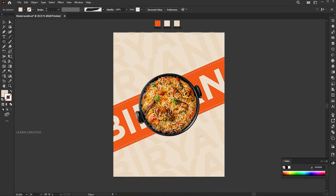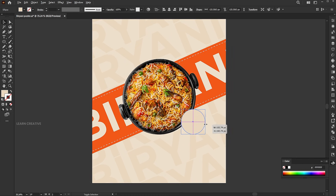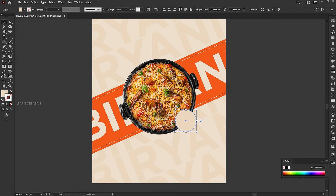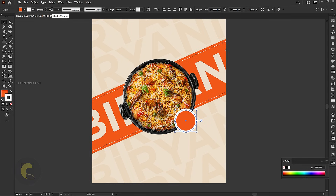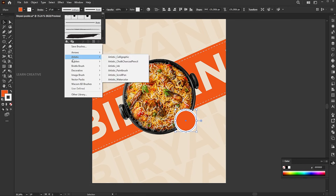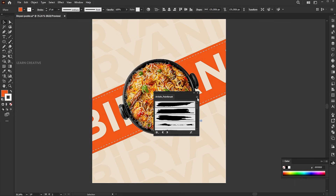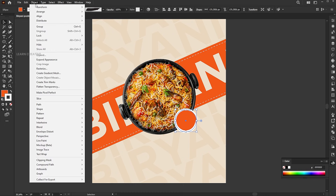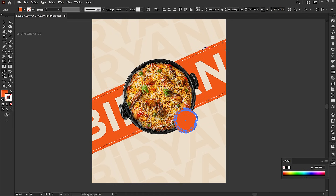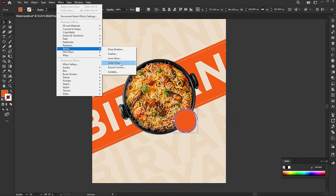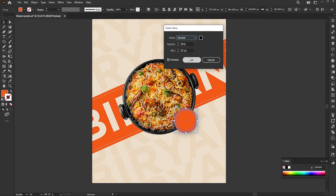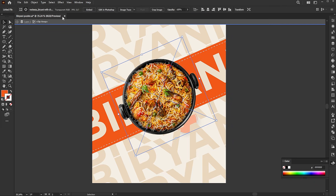Go to the ellipse tool and draw a circle. Add a white outline to it, then change the outline to a brush. Go to the object menu and expand appearance, then expand again. Apply the orange color to it. Go to the effect menu, stylize, and outer glow. Follow the provided settings. Apply the outer glow to the biryani image as well.